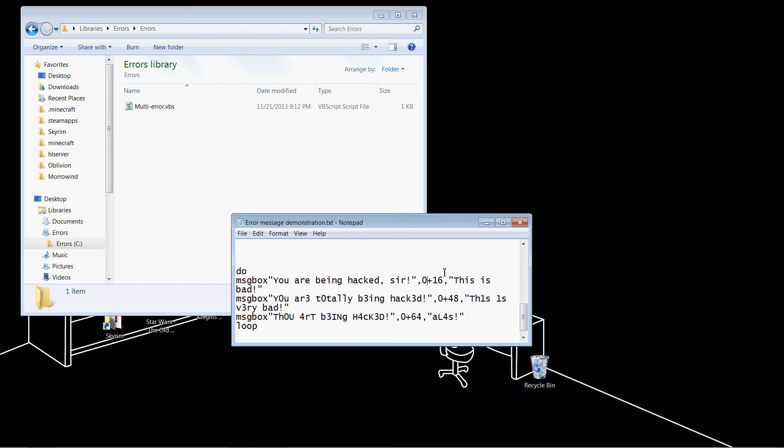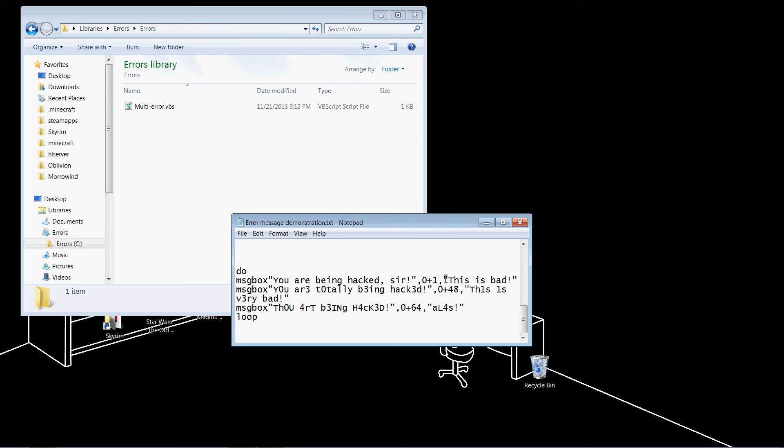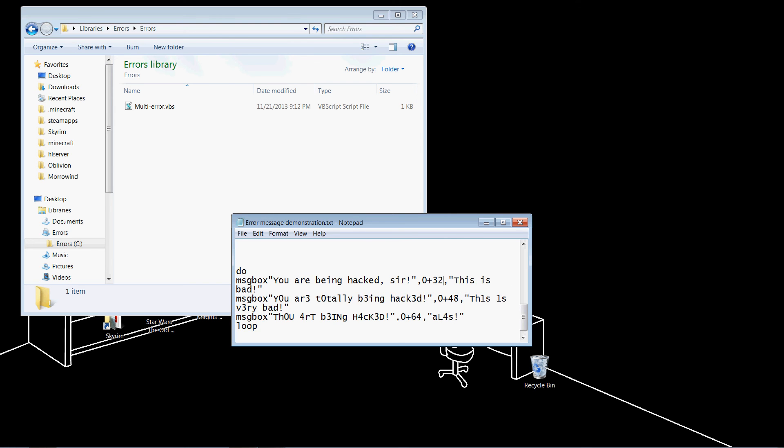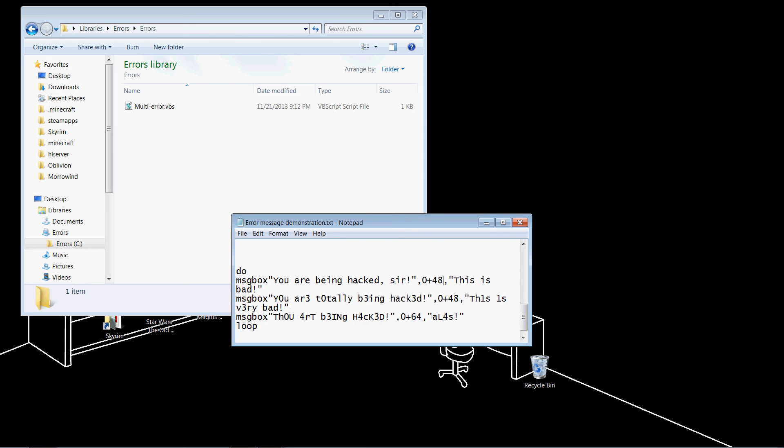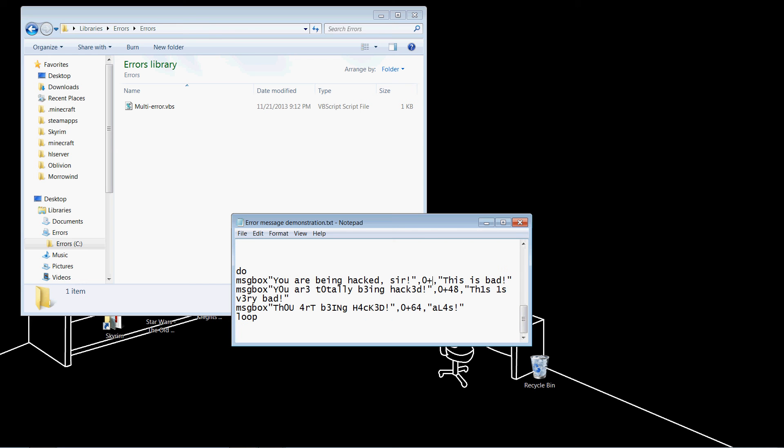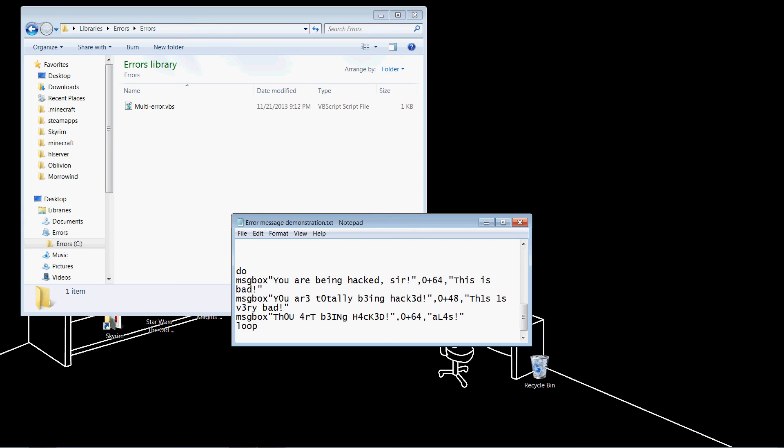For the right number, 16 shows the critical message icon, which was that X in the red circle that you saw. But you can also change it to 32, which shows a question message icon, or 48, which shows a warning message icon, or 64, which shows an info message icon. The different icons also have different sounds that play when you open the window.